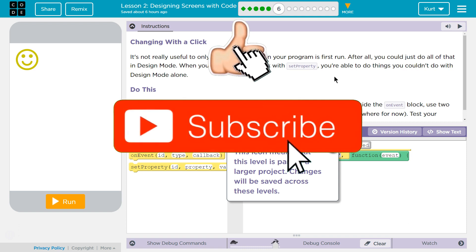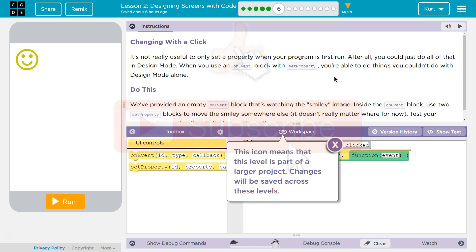It's not really useful to only set a property when a program is first run. After all, you could just do all of that in design mode. When you use an on-event block with set property, you're able to do things you couldn't do with design mode alone.